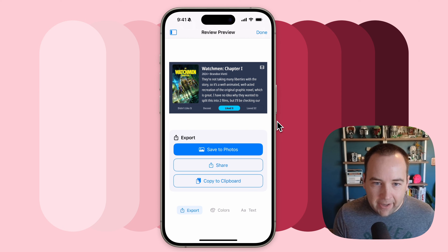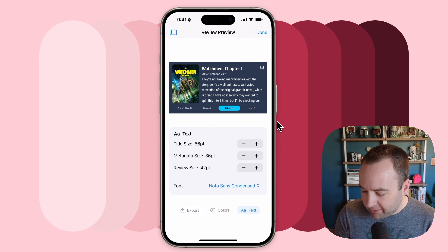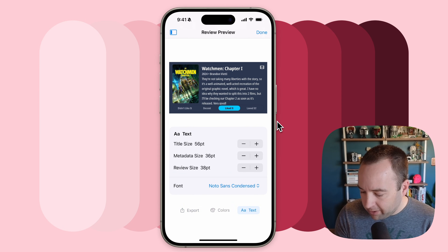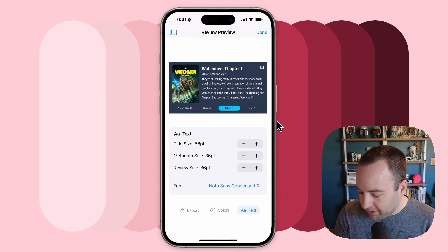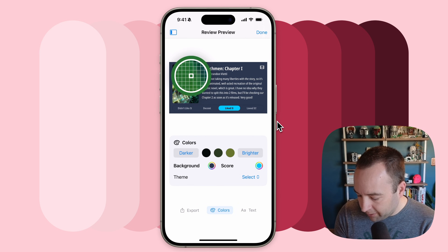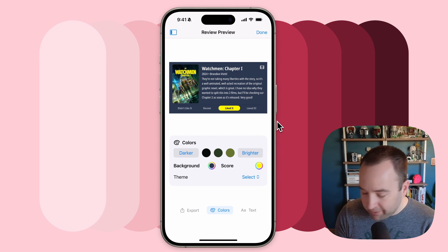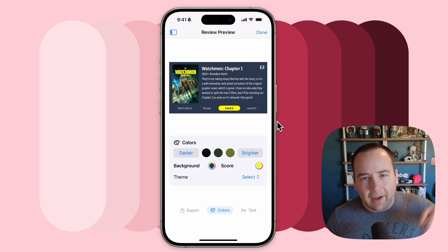Now I just tap on it and I can export it however I want. I can see the text is not quite right, so let's shrink that up. There we go, feeling better about it. I think that looks pretty good — I could share that to social media. I probably want to change the color of the score to the Watchmen yellow. There we go, that looks pretty great. I could use the automatic color detection.